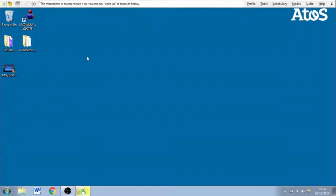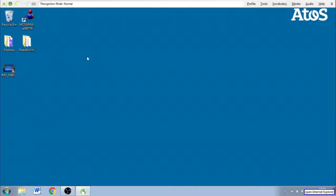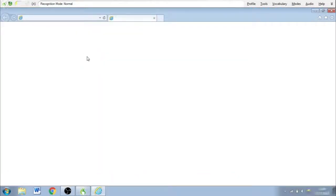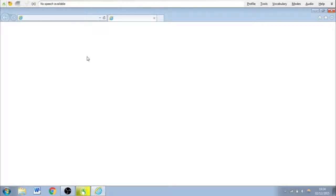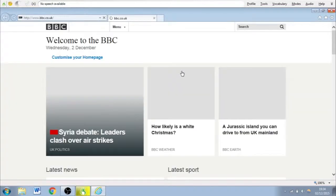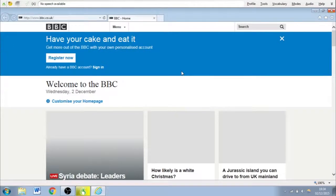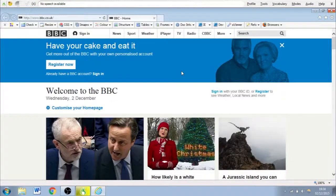Okay, so now let's open up Internet Explorer and go from there. Wake up. Open Internet Explorer. Stop listening. There we go. So you can see Internet Explorer has opened and it's taken me to the BBC website.